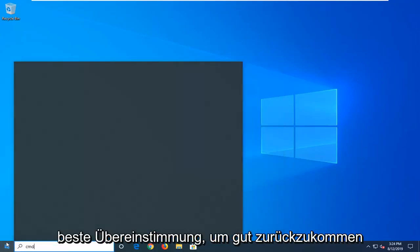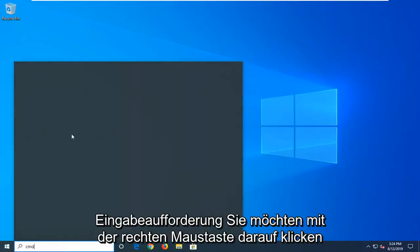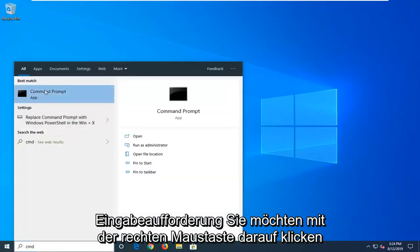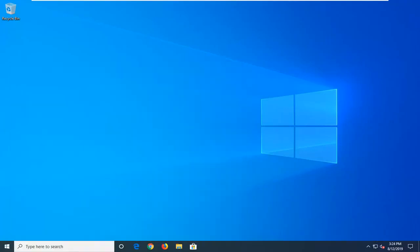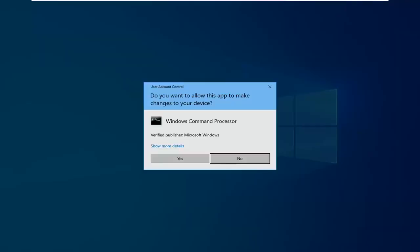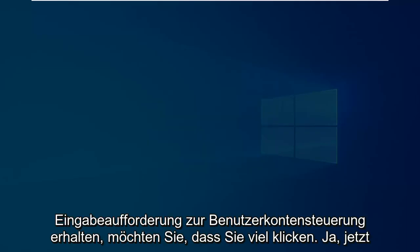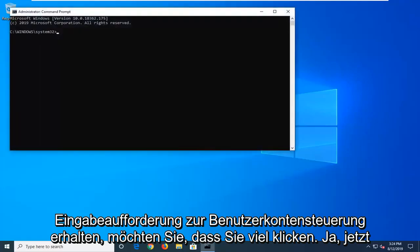Best match should come back with command prompt. You want to right click on that and then left click on run as administrator. If you receive a user account control prompt you want to left click on yes.